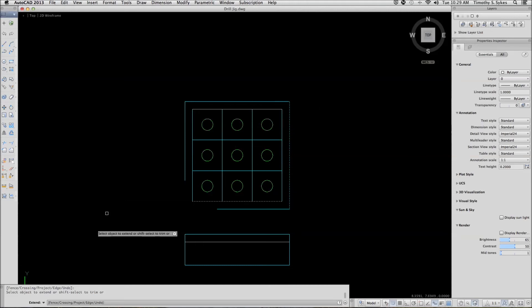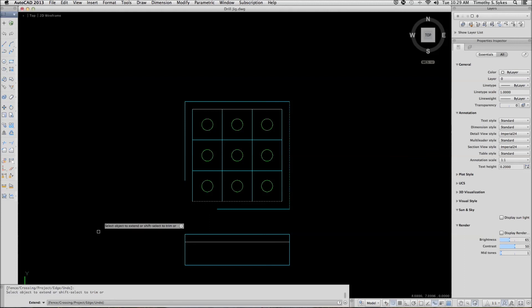Notice that on the EXTEND command, AutoCAD changes the prompt and now offers you the option to use SHIFT-SELECT to TRIM rather than EXTEND.